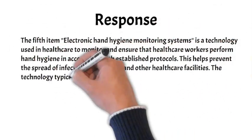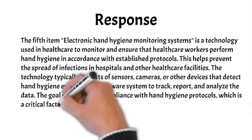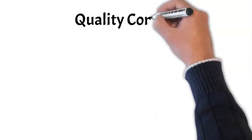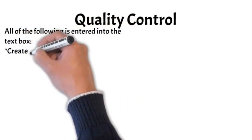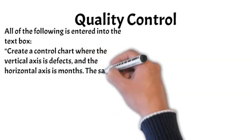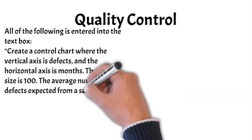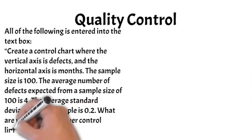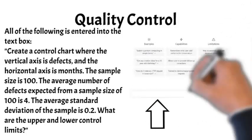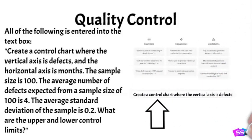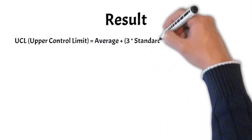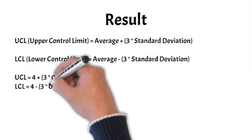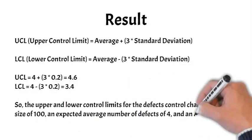Let's try another example. This one in Quality Control. All of the following is entered into the text box. Create a control chart where the vertical axis is defects and the horizontal axis is months. The sample size is 100. The average number of defects expected from a sample size of 100 is 4. The average standard deviation of the sample is 0.2. What are the upper and lower control limits? Here is the result of that query. Notice that GPT handles statistical analysis quite well.